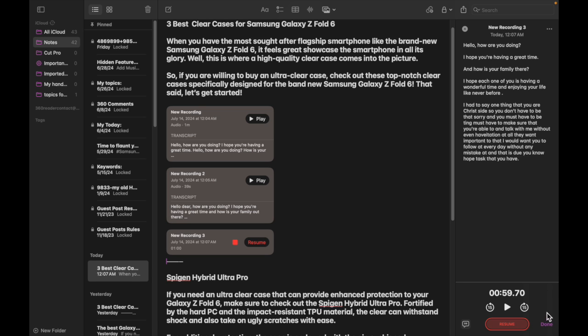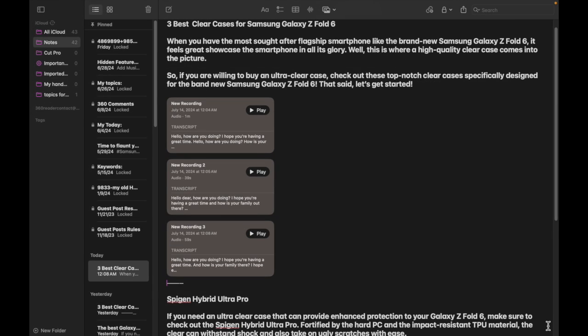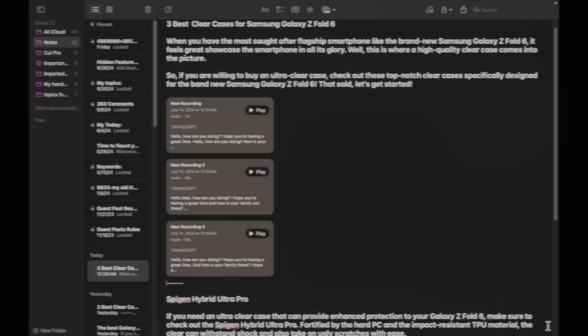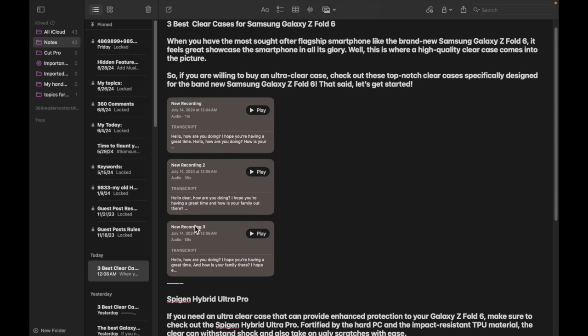And that's pretty much it. Your recording will be saved in the same note. Using the player button, you can listen to the recording at any time you want. And if you want to dive into the details, simply double-click on the transcript option.